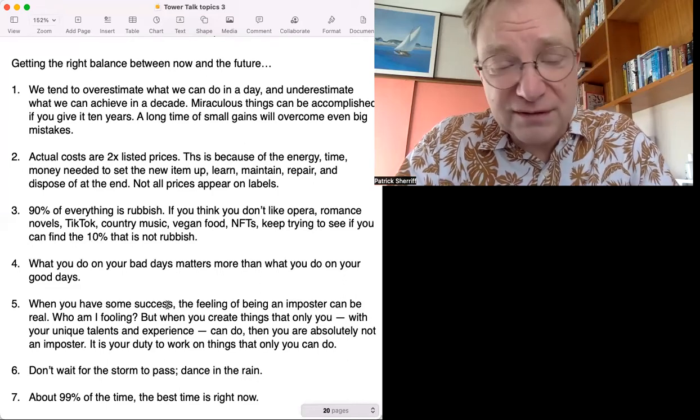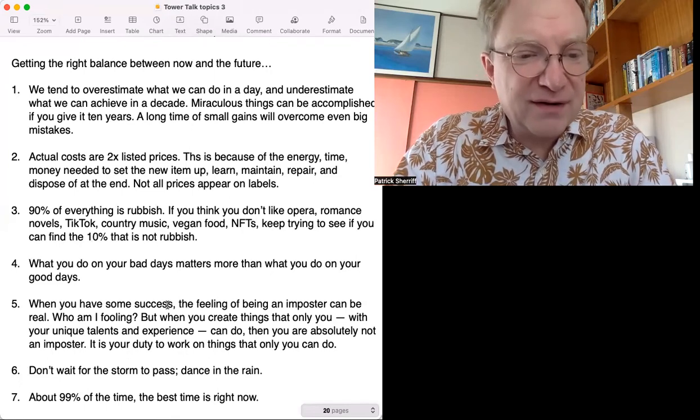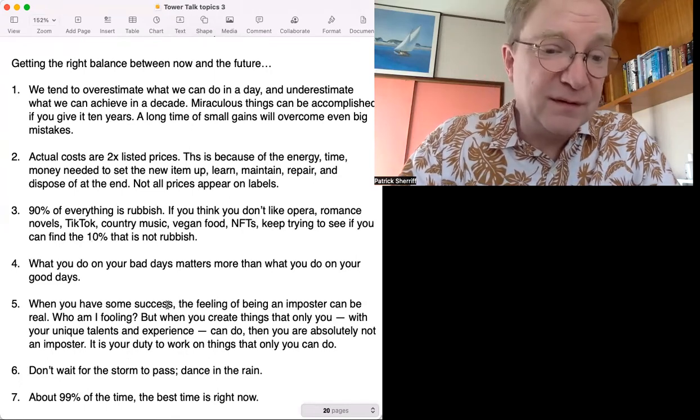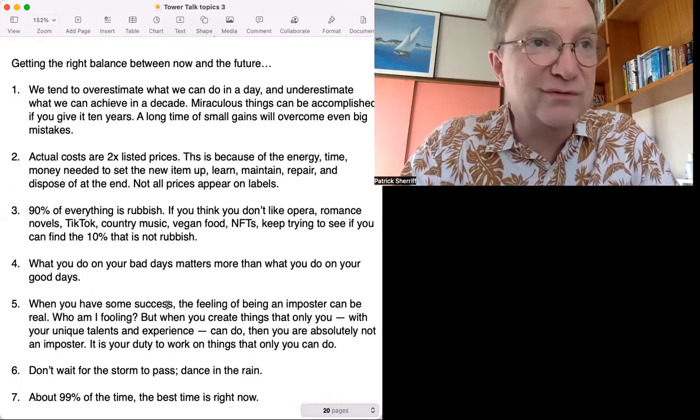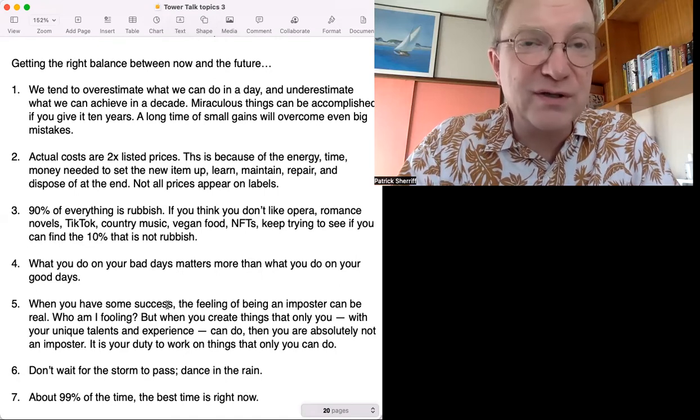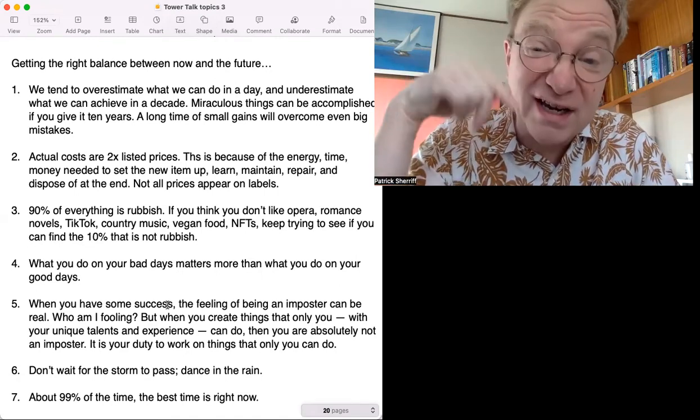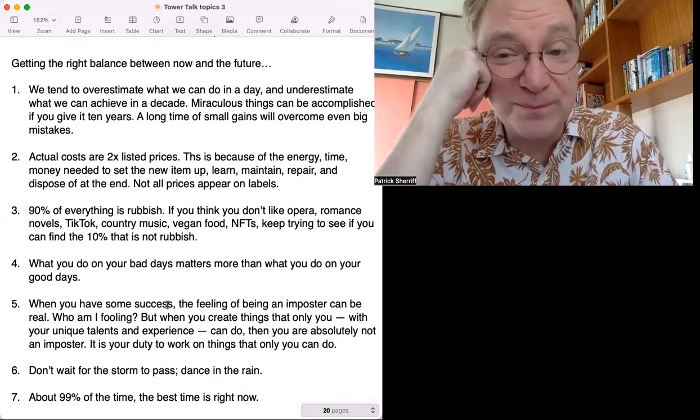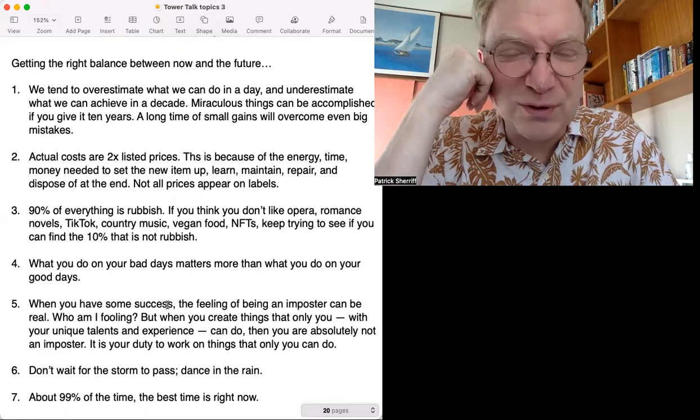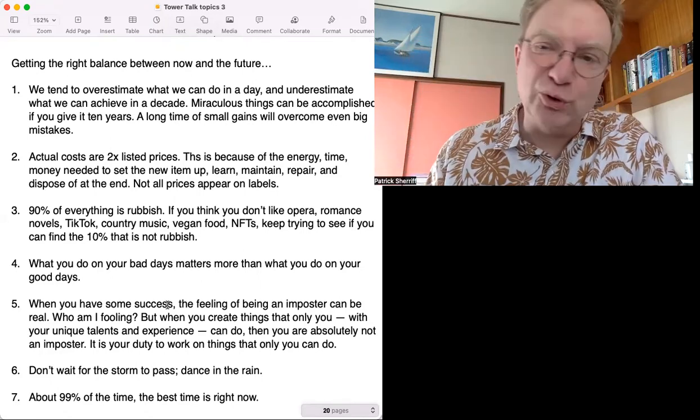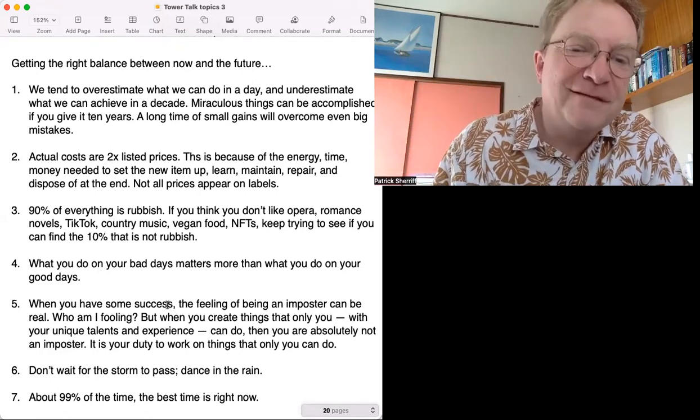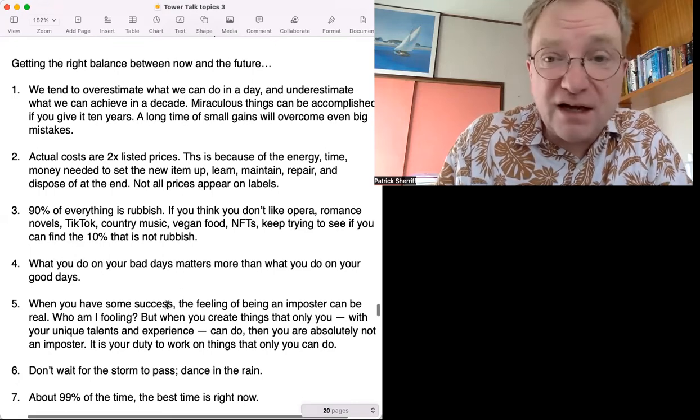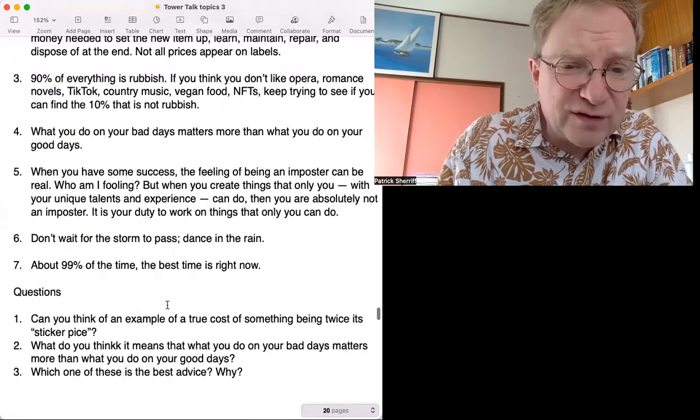Number seven: About 99% of the time, the best time is right now. In other words, almost always the best time to start something new or do something is right now. Don't wait until tomorrow. Do you think so? I kind of know that, but it's easy to put off till tomorrow what you could do today. Easy for me.